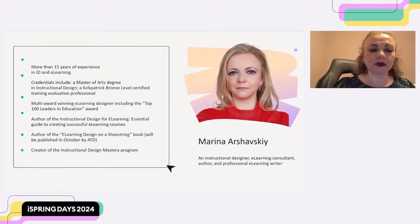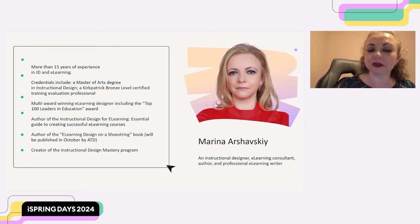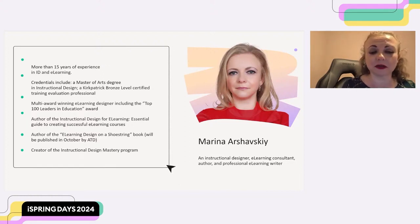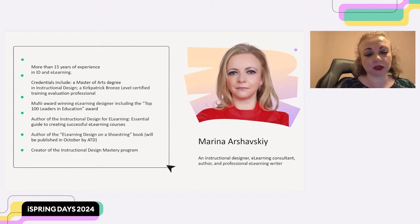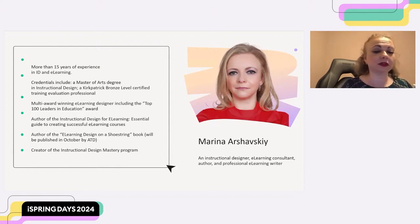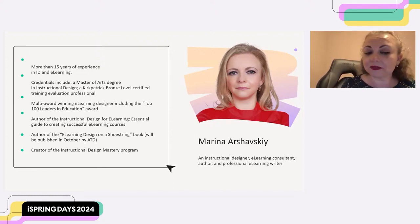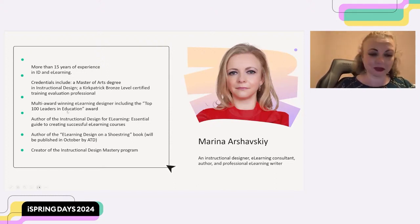I've done a lot of courses over the years. I'm also the author of the Instructional Design for E-Learning book, an essential guide to creating successful e-learning courses, which is now being used by multiple colleges and universities. I'm also the author of the E-Learning Design on a Shoestring book, which will be published in October by ATD. I just finished the manuscript and it's in the process of being published. And I'm also the creator of the Instructional Design Mastery Program.